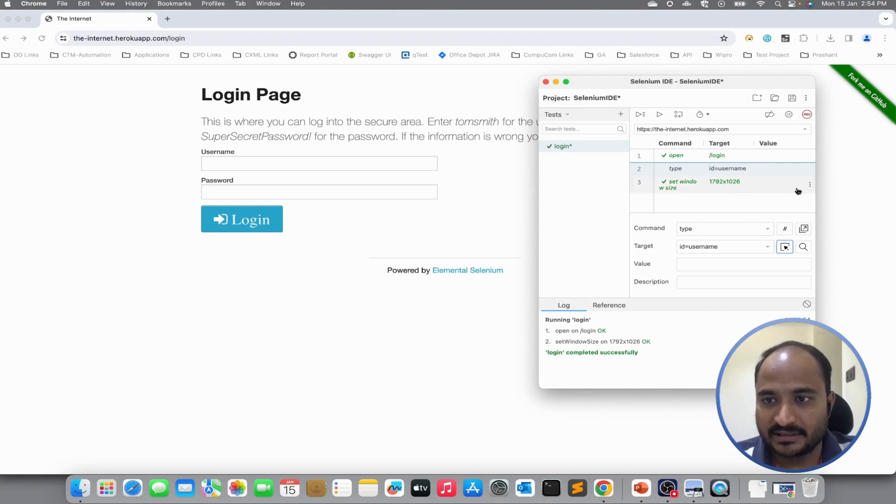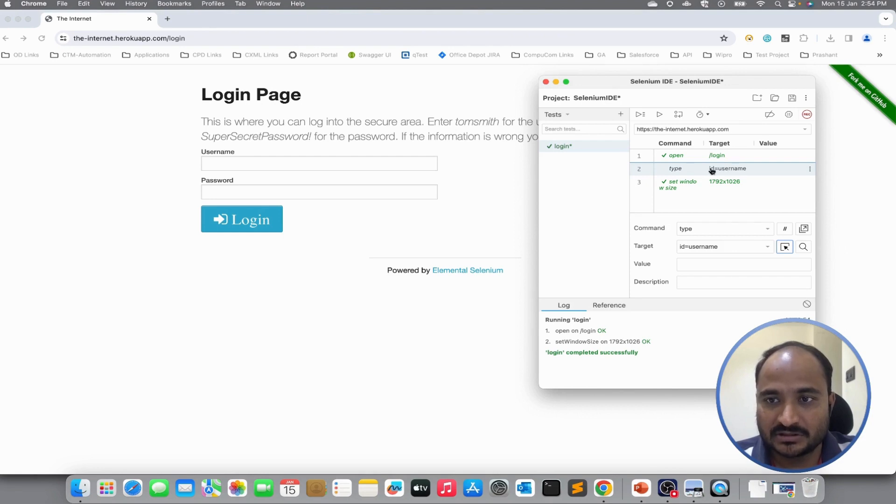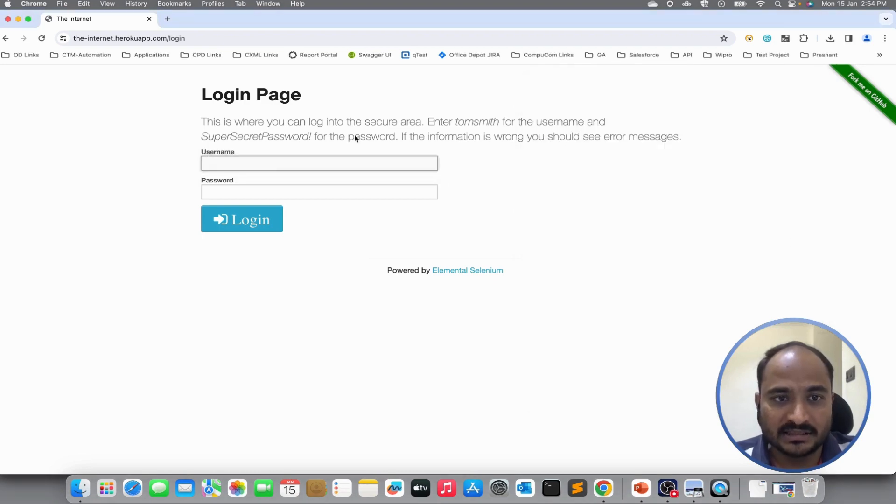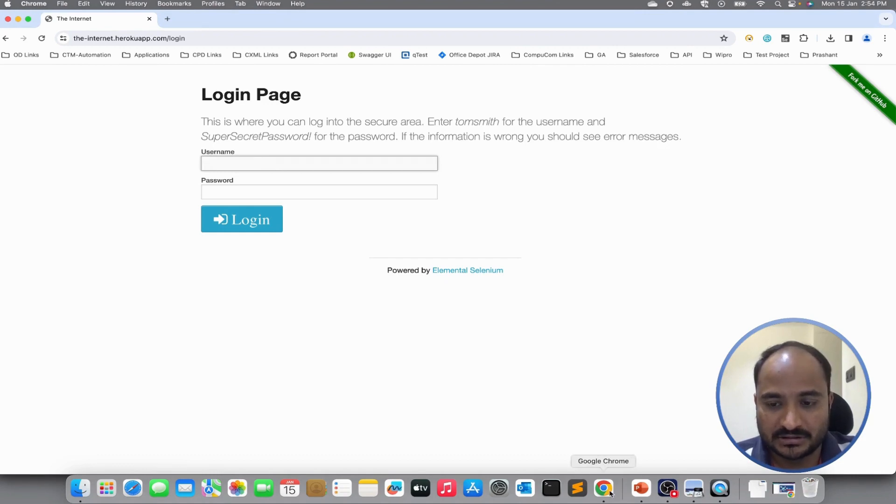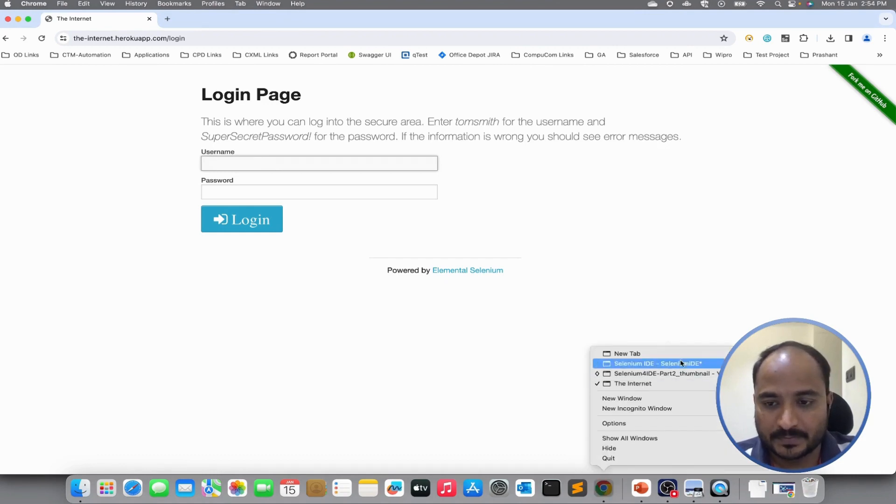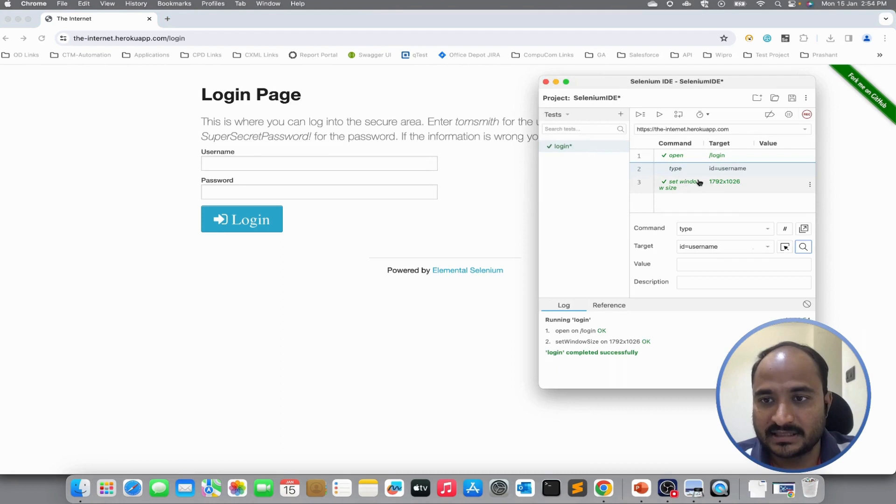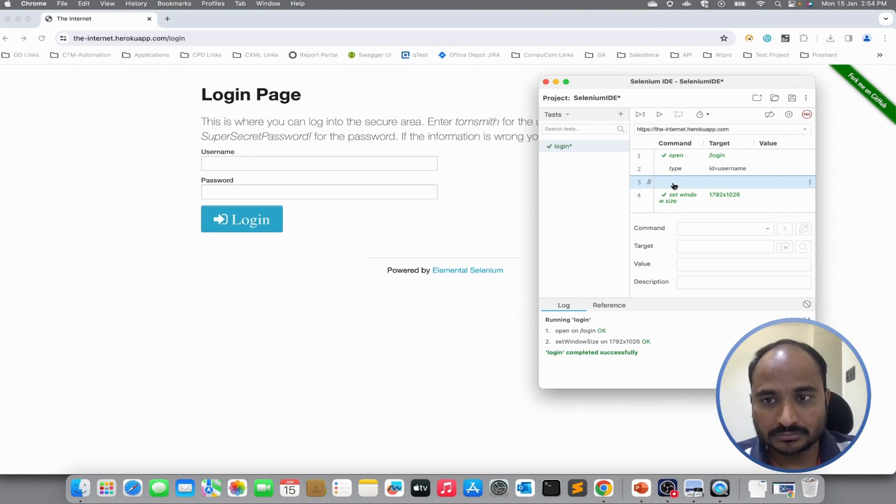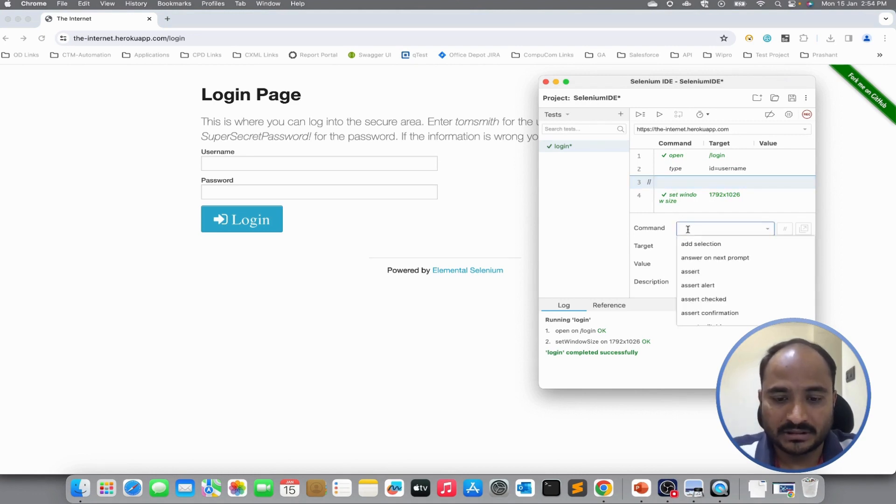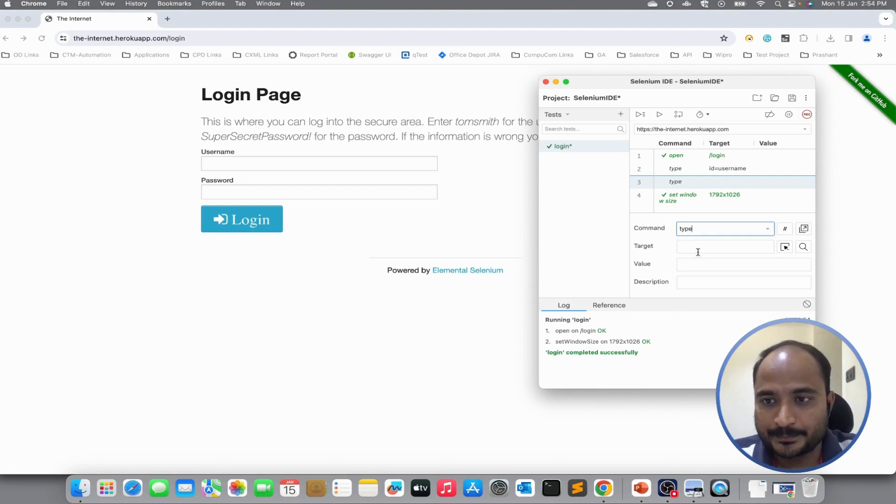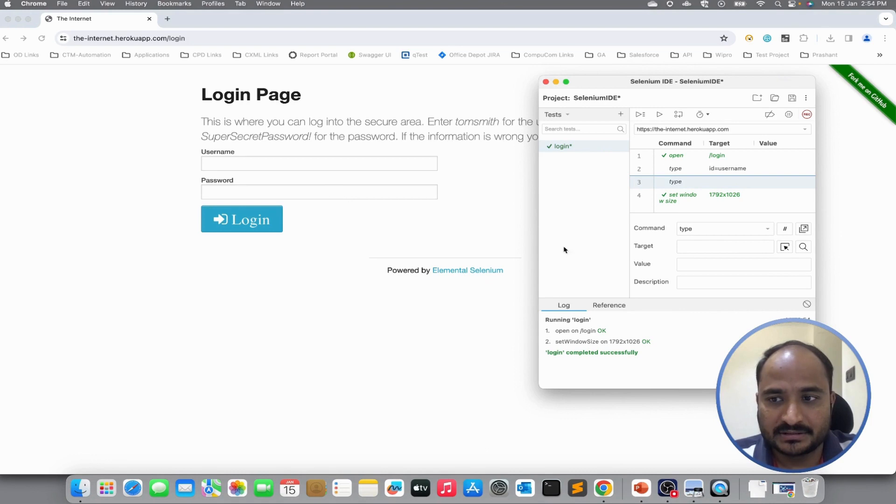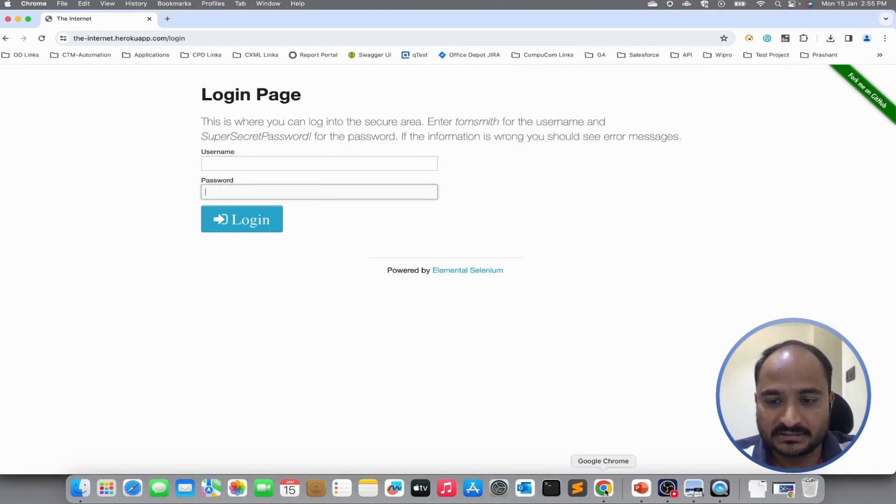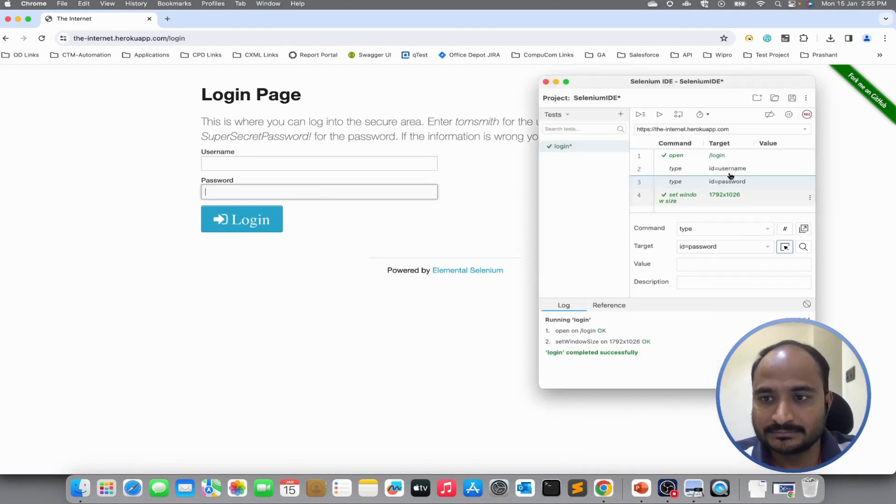Similarly, we will add another command. To verify it has correctly captured the locator details, we can also find the targeting page. If I click on this search icon, it will highlight the element in the page. Similarly, let us add a new step for password. Again, I will use the command type. Select the element from the screen. It has captured the password.